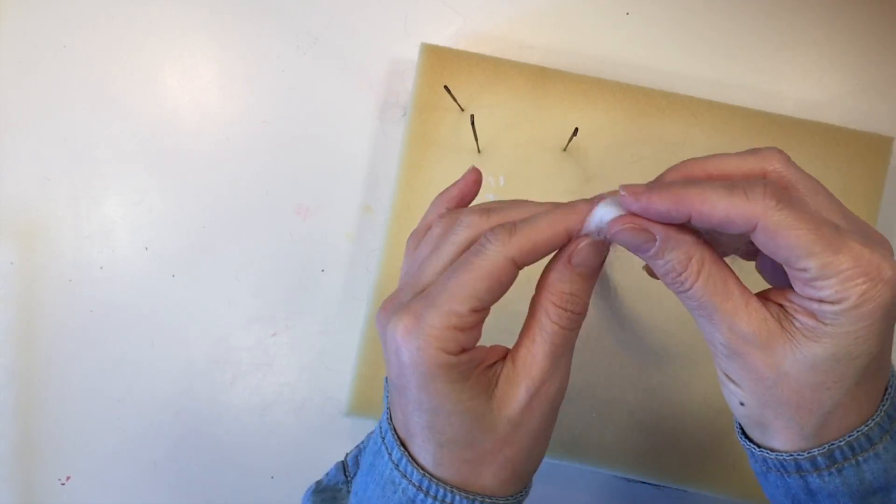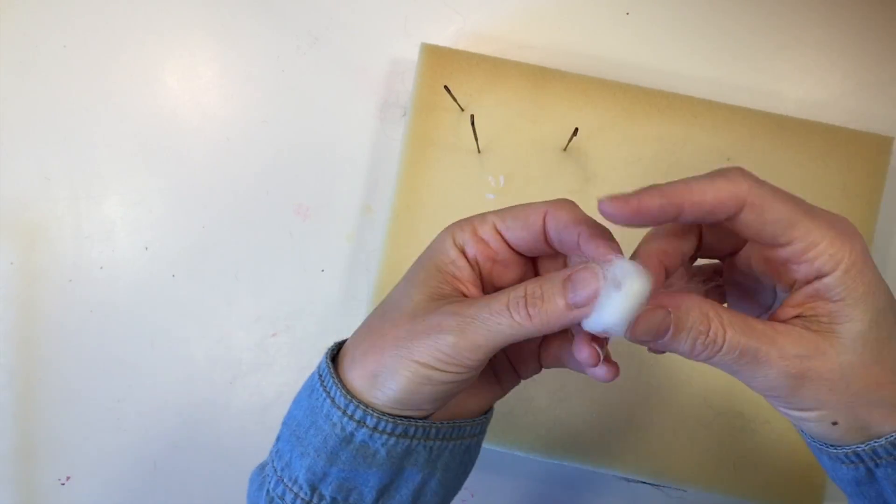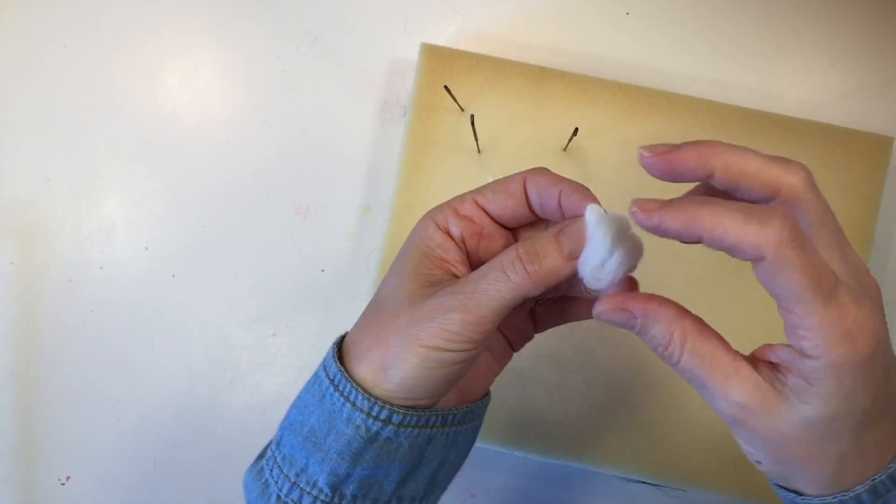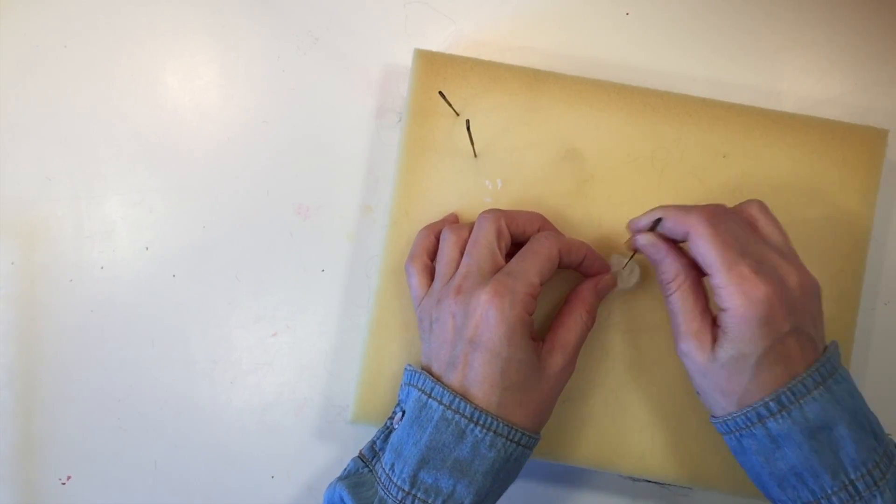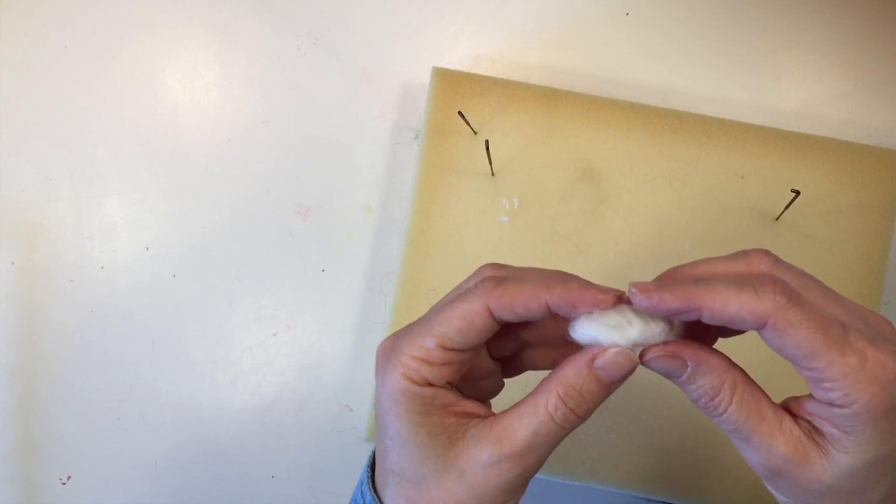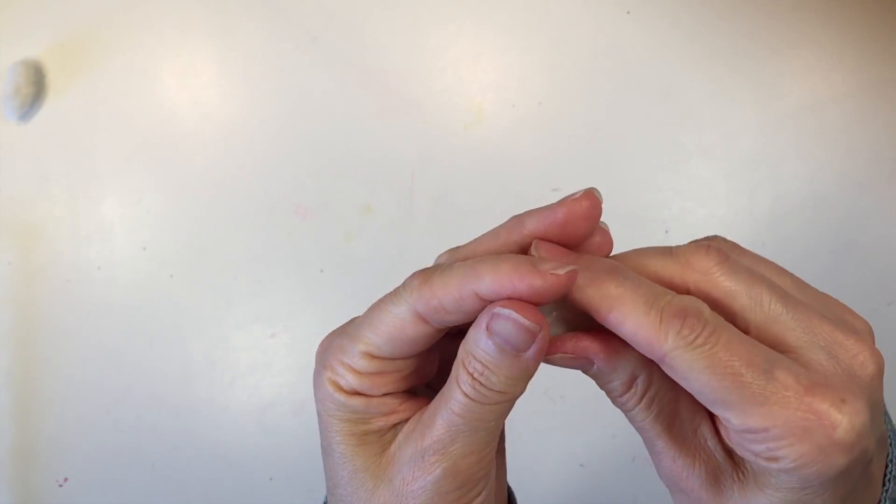So I've got my foam mat here, and you could also use a cotton ball for this actually, which would be far easier. But we happen to have wool, so we're going to just felt a little cocoon here. Super easy, super fast.